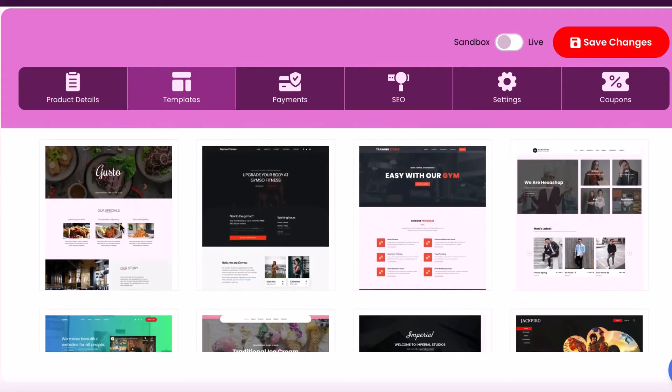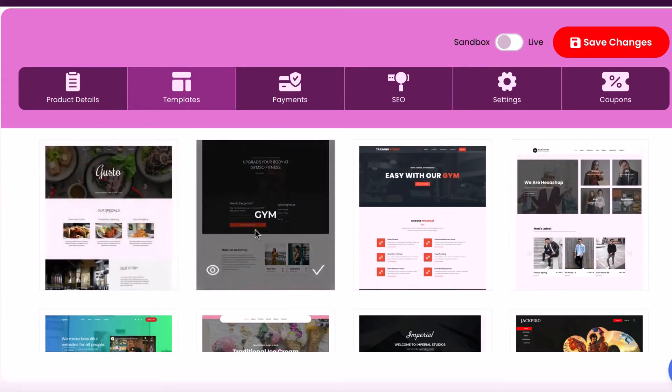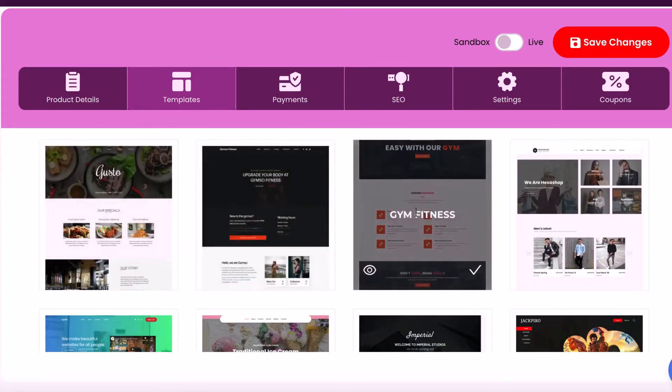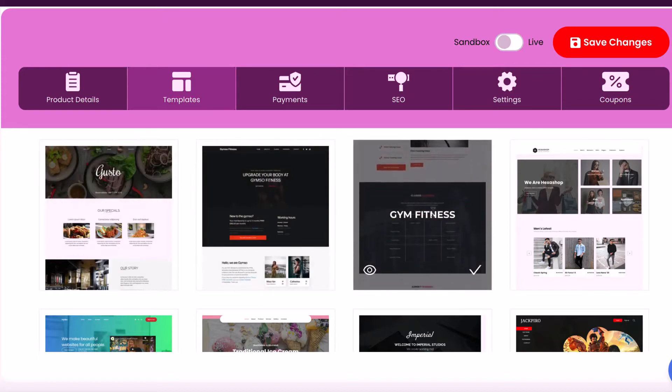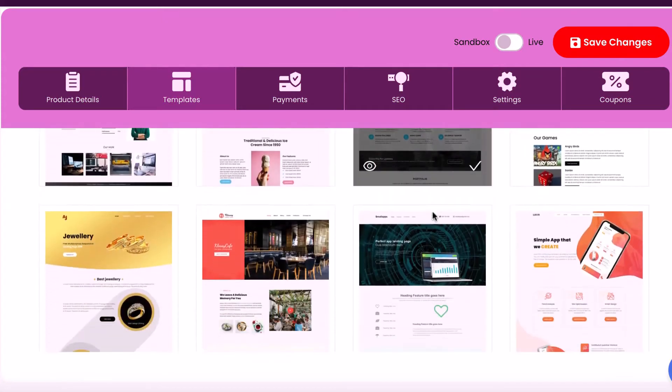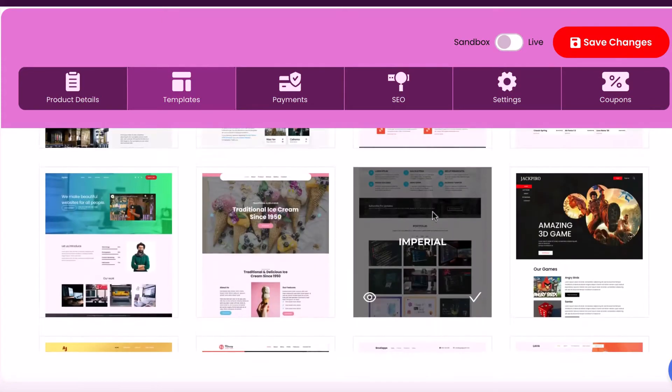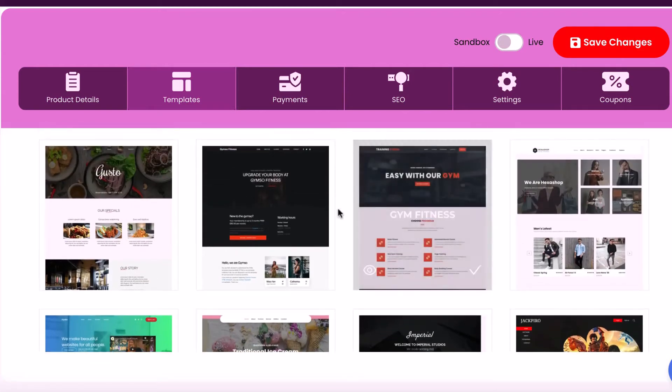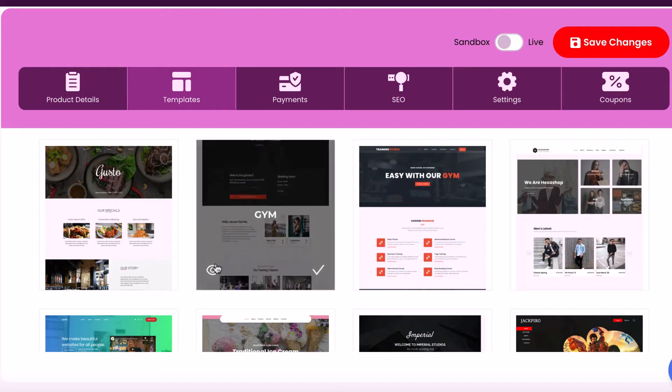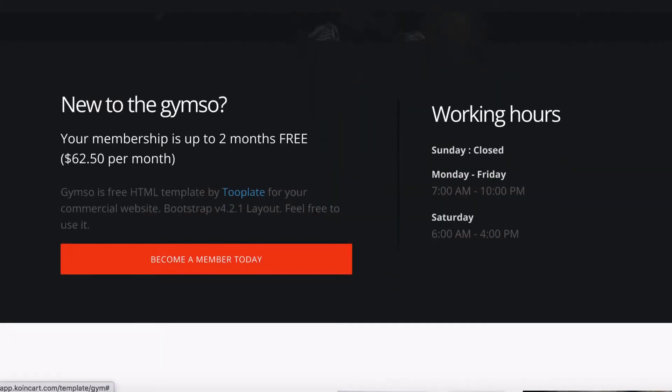For instance, help a local gym sell a streaming class or video training internationally. A physical products business sell their pet supplies with crypto and massively save on fees. A consultant book clients in developing nations that don't have traditional payment processors and far more. We can preview what the site will look like, then click the check mark to choose it.